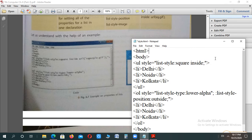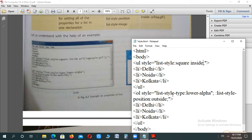Let me show you the code. HTML, then body, then I started UL — that is unordered list — with a style applied: list-style square, position inside. You can also add an image along with it. The list items (LI) are Delhi, Noida, and Kolkata, then the unordered list is closed. In the ordered list, the list-style-type is lower-alpha and the list-style-position is outside, whereas the previous one had inside.